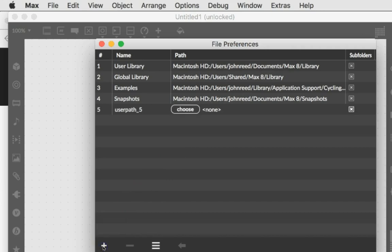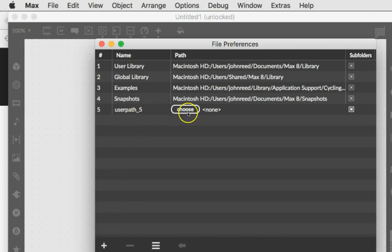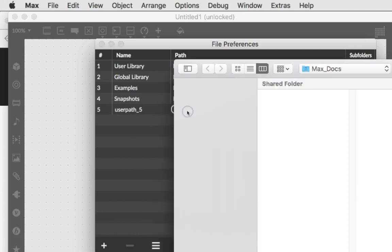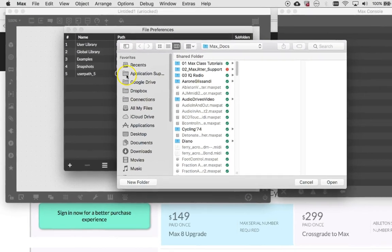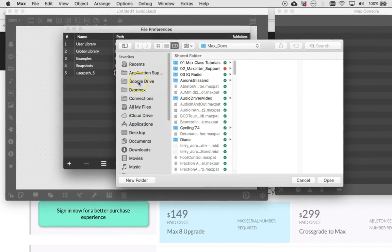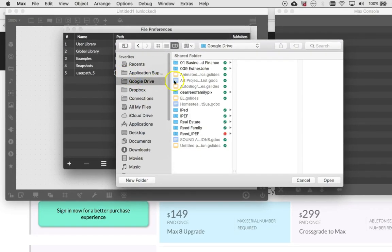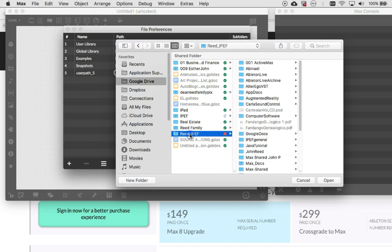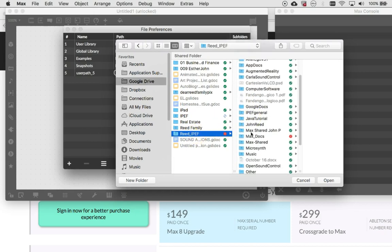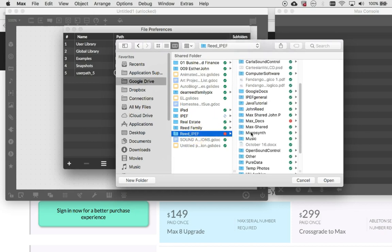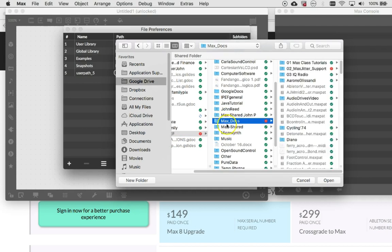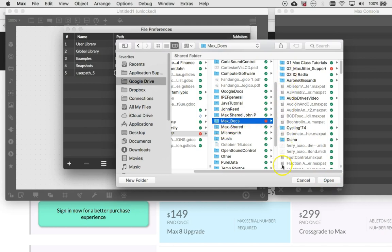So since I have to find a new place to show you how to do that, you click the plus button, you get a new user path here and then you choose a new place to put your Max files. So I select my Google Drive and then my Read IPEF folder. That's a long story. And Max documents. I keep all of my Max documents over here. So now once you select this, Max can find anything inside here.